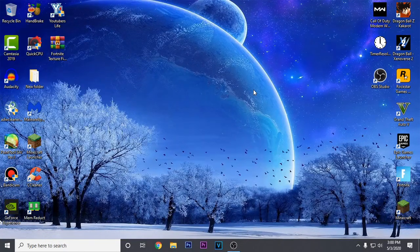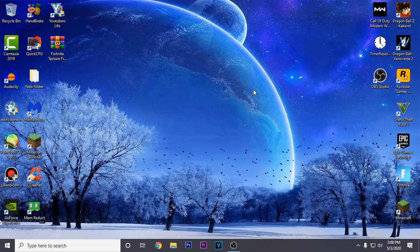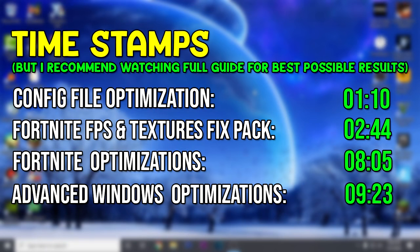Hey everyone, it's your boy Rek coming out with a brand new Fortnite FPS Boost Guide. Today I'm gonna be showing you guys how to boost FPS and fix the textures not loading issue in Fortnite Chapter 2 Season 2. Nowadays a lot of people are having textures not loading issue and there are a lot more FPS drops, stutters and overall lag in Fortnite. I'm gonna be showing you guys the general tweaks to fix all of that inside of this video.